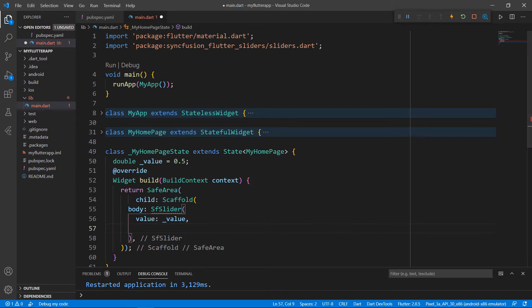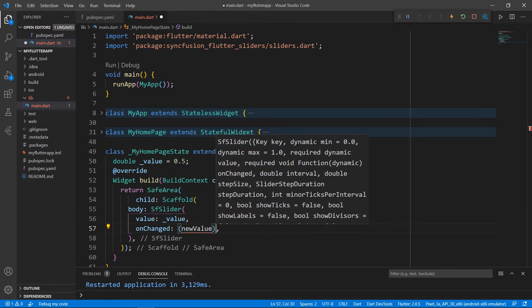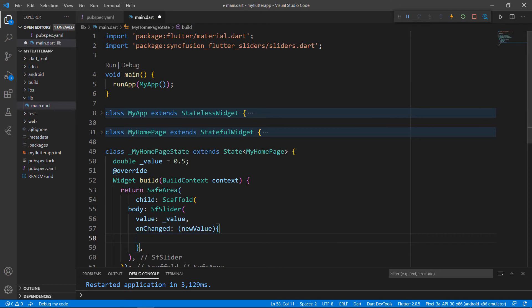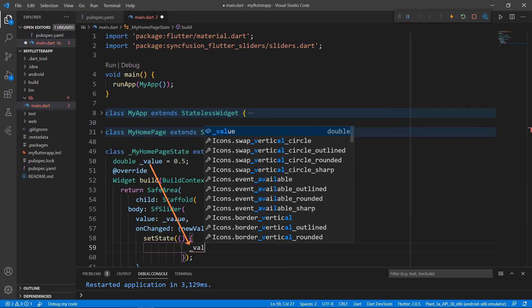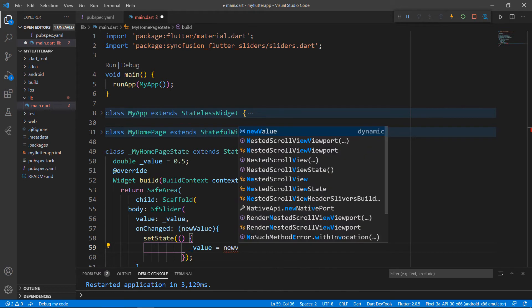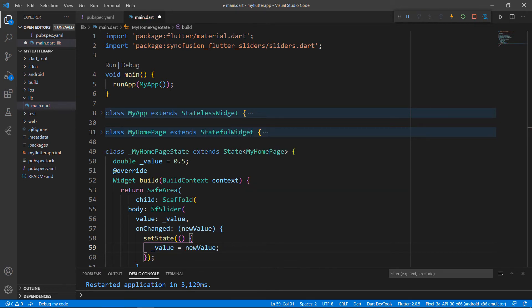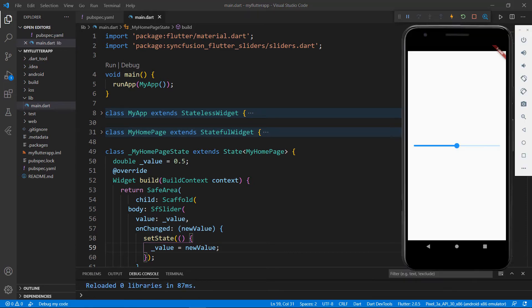Next, I need to set the onChanged callback with a function receiving a parameter that holds the new value when the slider is changed manually. Using the setState method, set the value field with the parameter field so that the value will be updated to the slider widget. Now everything is set. I restart the application. You can see the provided value set in the slider.